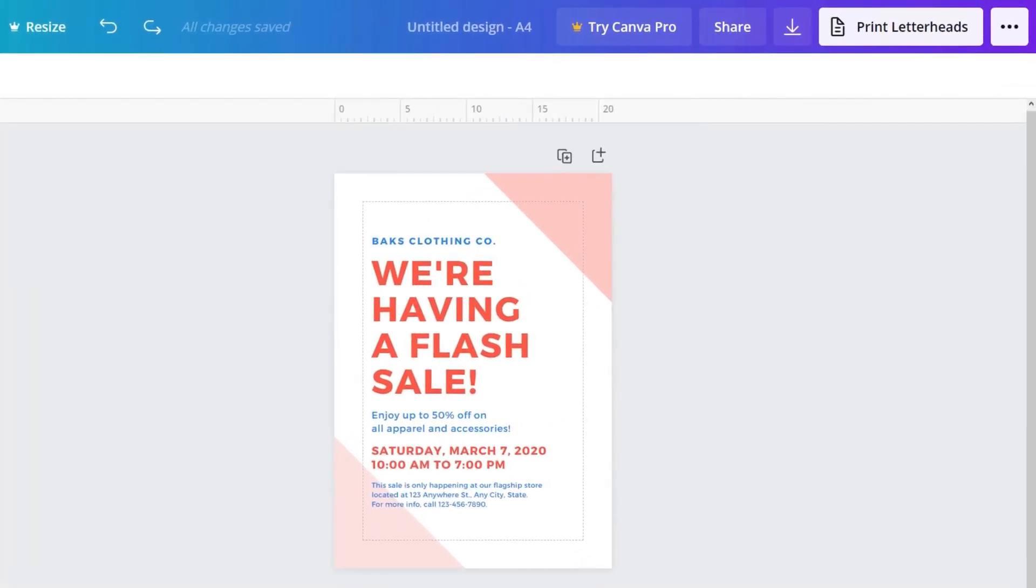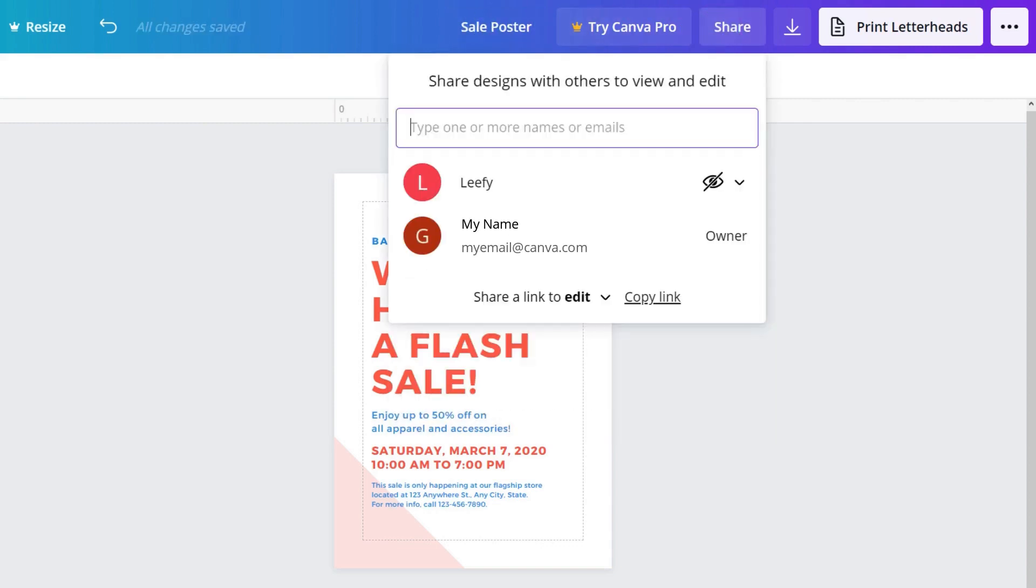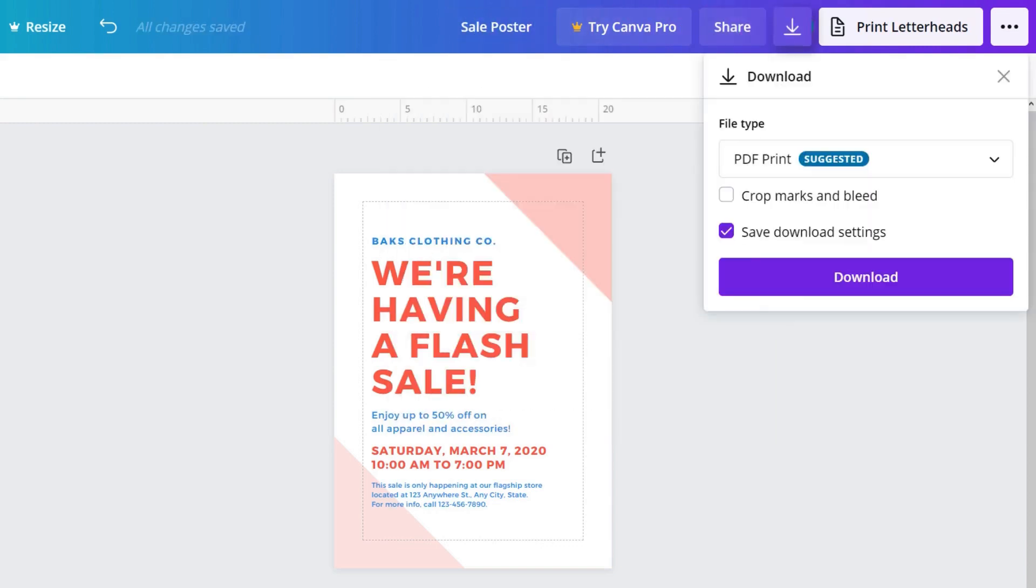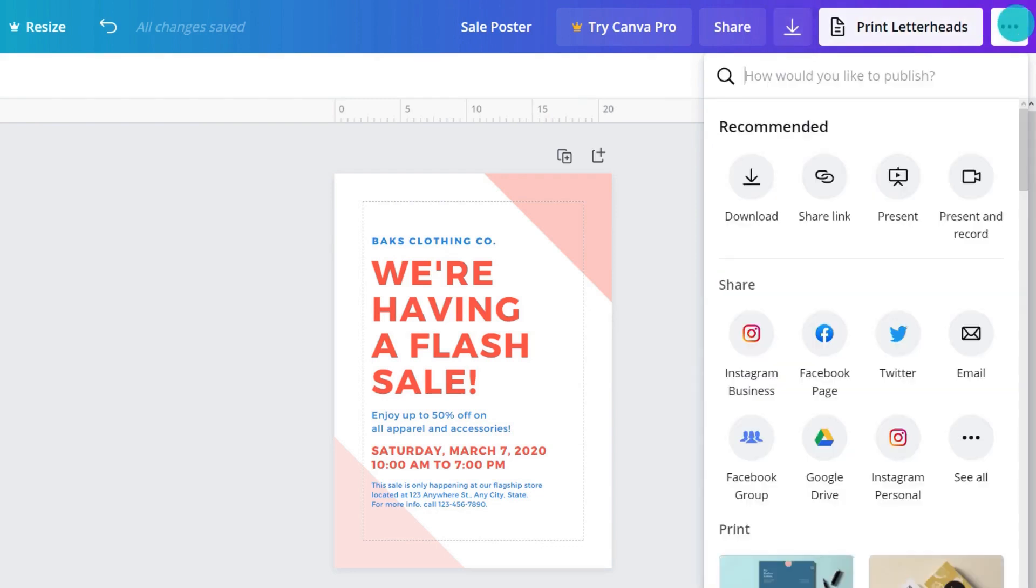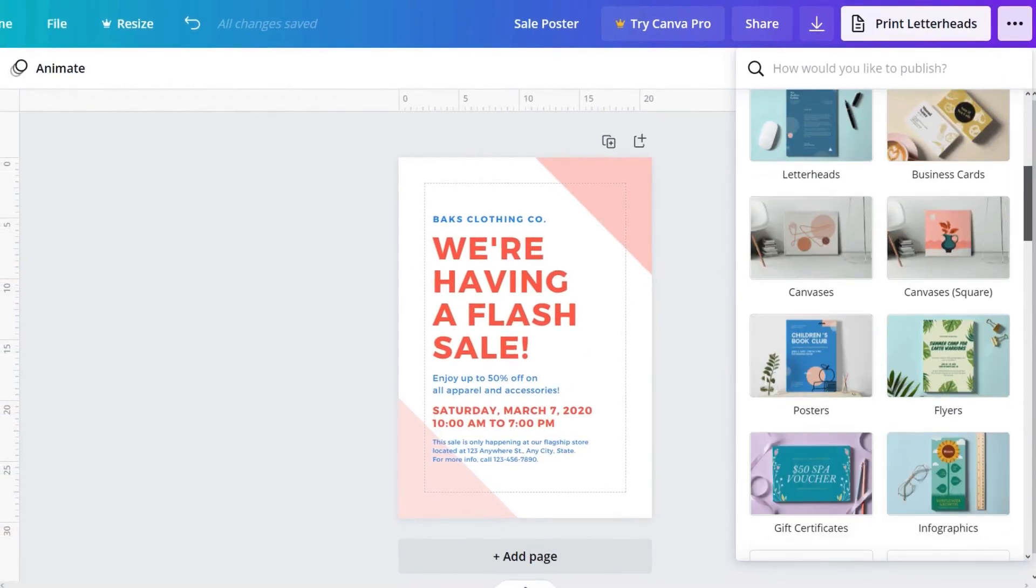Across the top is the name of your design. This design is untitled, so let's click to add a name. Click here to share your design with others and allow them to view or edit it. Download and save your design to your computer.